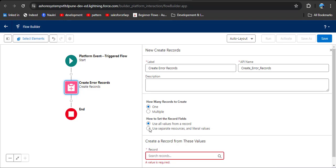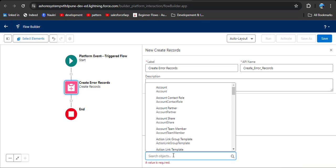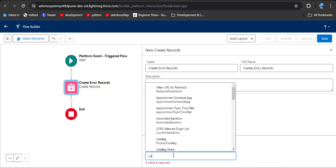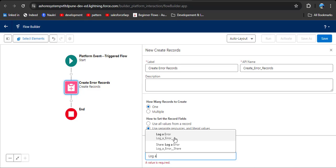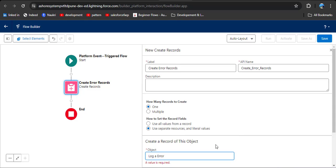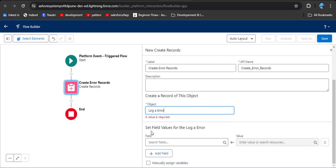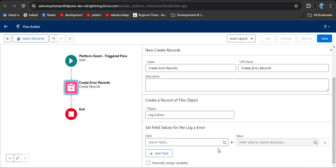In 'How to set the record fields,' we need to map the Log Error object fields with the API name of the Flow Execution Error Event. Click on 'Use separate resources and literal values.' In the Object field, select the custom object Log Error. As you click on it, we need to set field values for Log Error. We will map the Flow Execution Error Event fields to the custom object fields, so that when we get an error message it will be stored in the custom object.